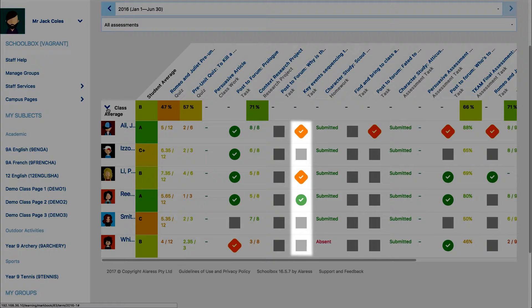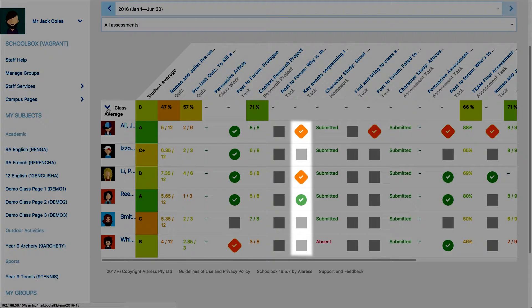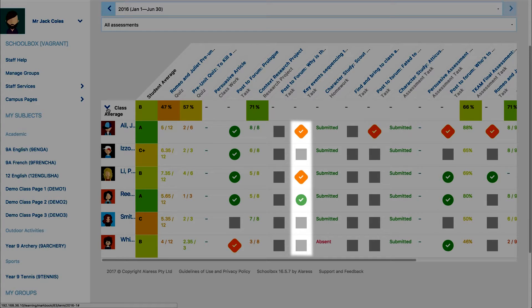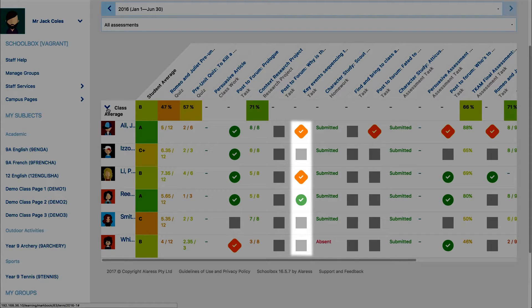On the mark book, orange ticks indicate that a student has self-assessed a task and marked this complete. Green ticks show that a teacher has checked and approved this task, and empty grey boxes indicate that a task is yet to be completed.